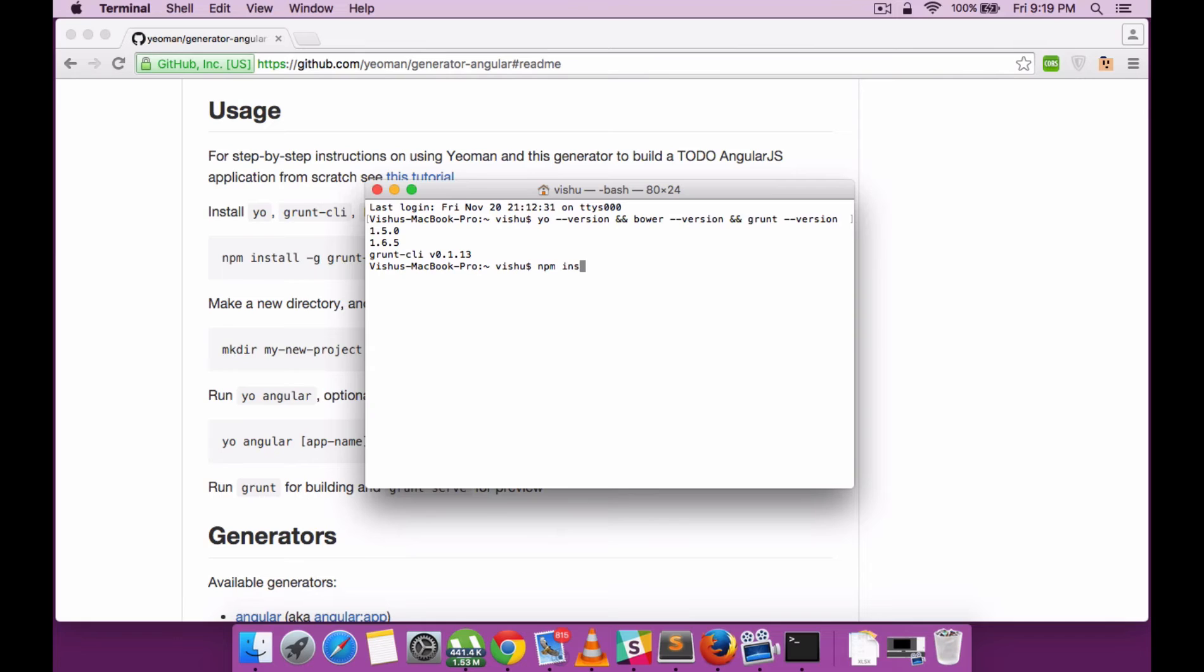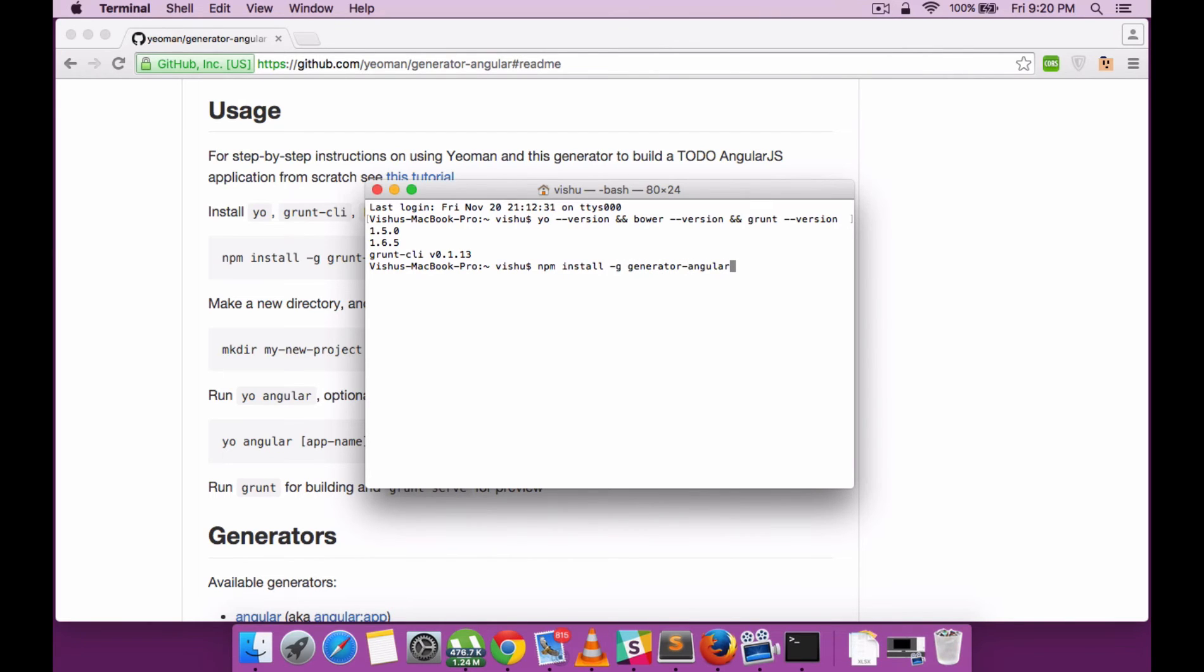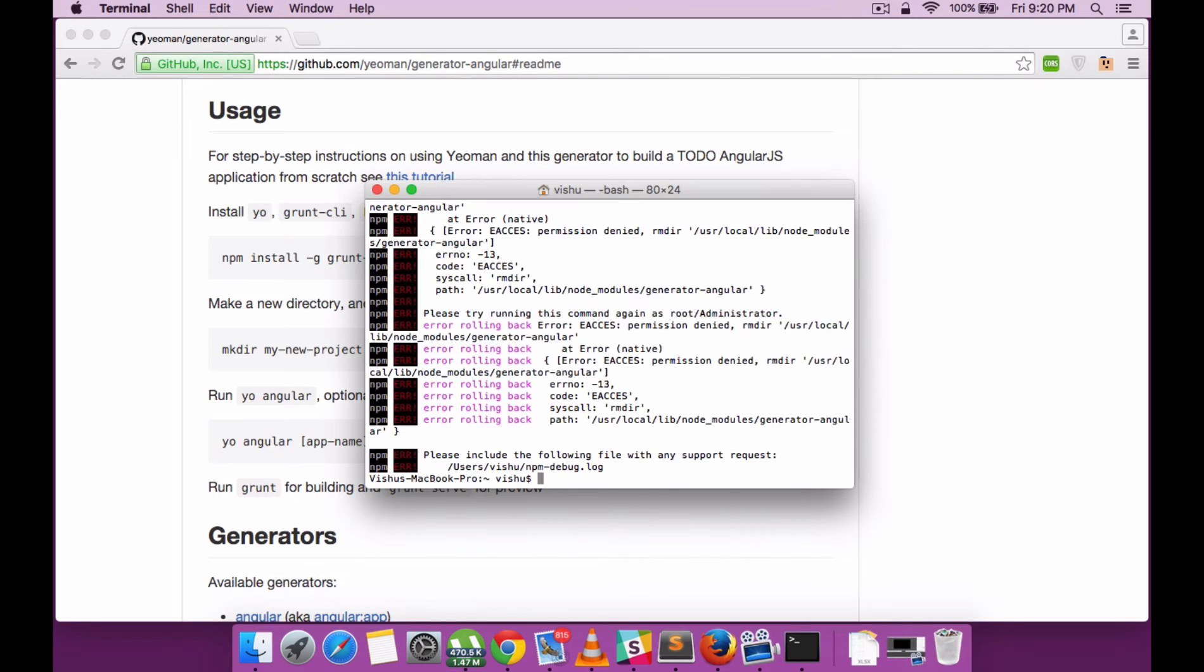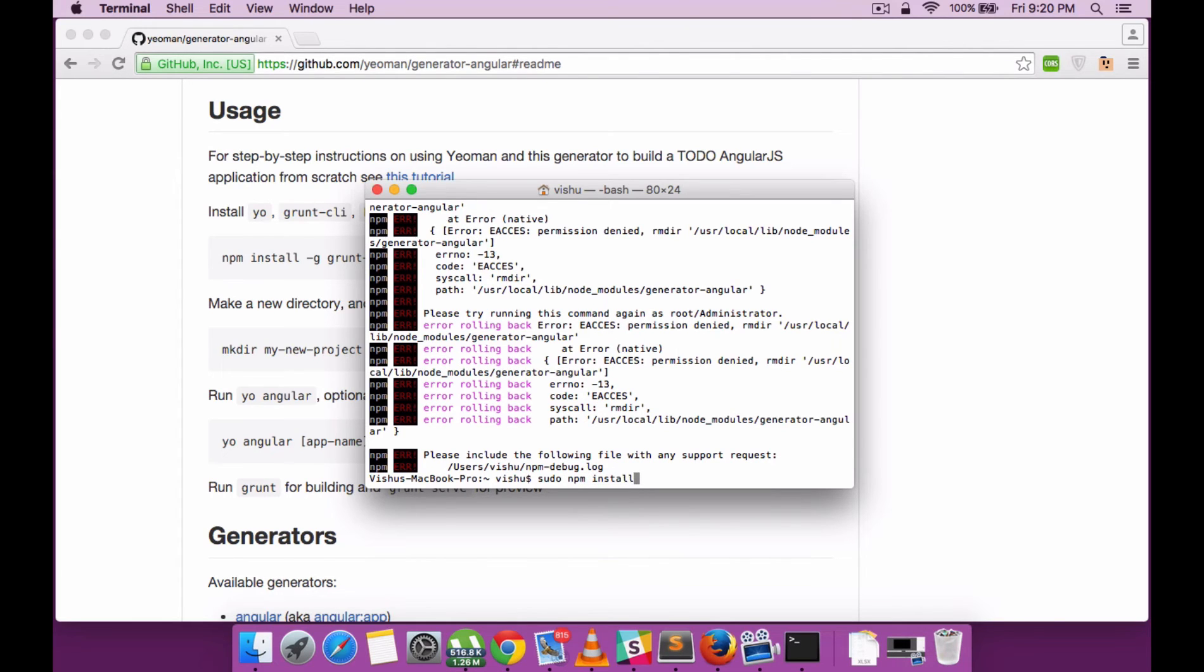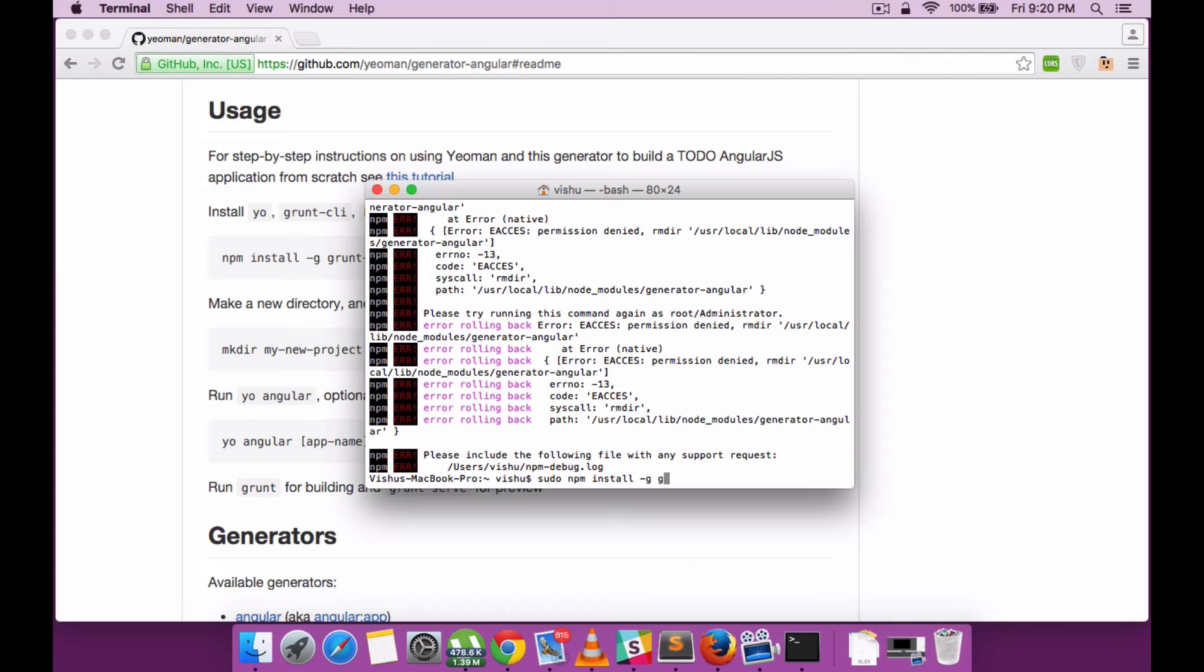Go back to the terminal and run the generator-angular command. Oops, again I made the sudo mistake. So include sudo again. This is the common mistake I make—I always miss the sudo command.